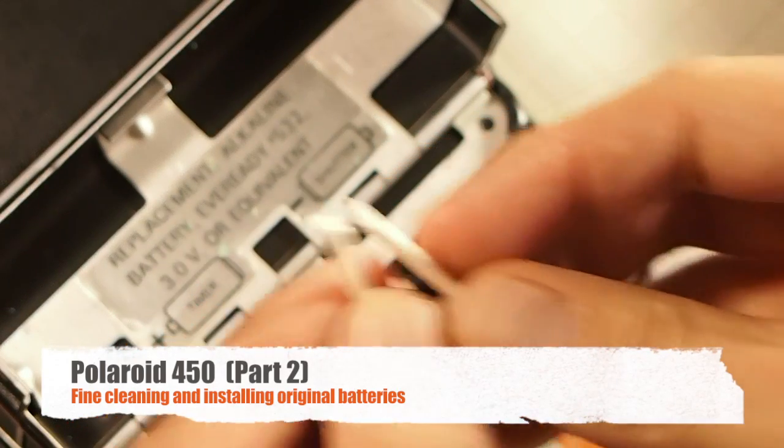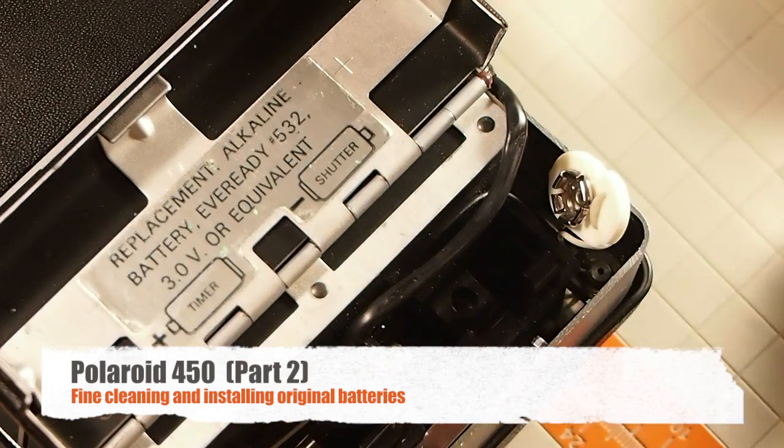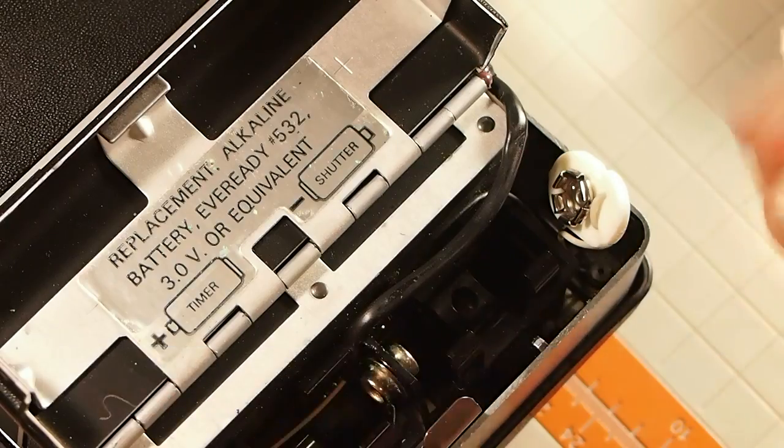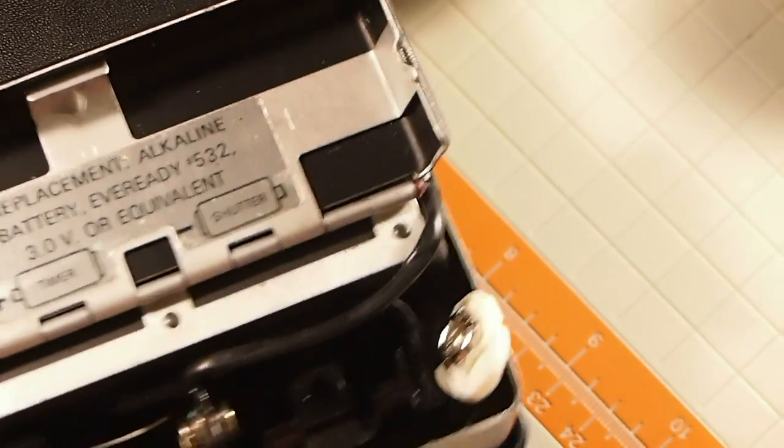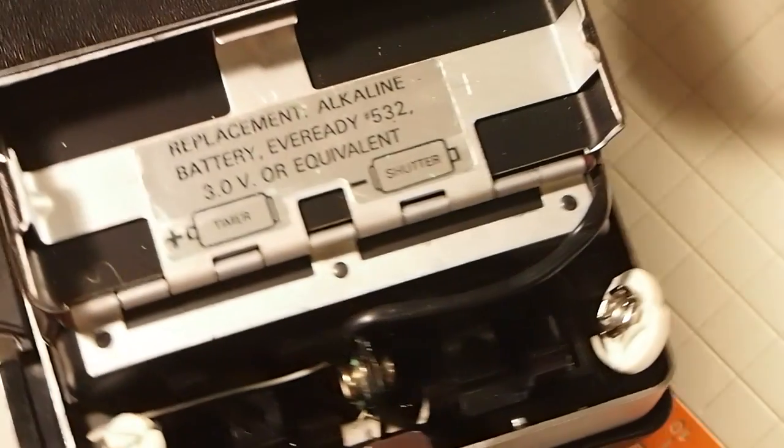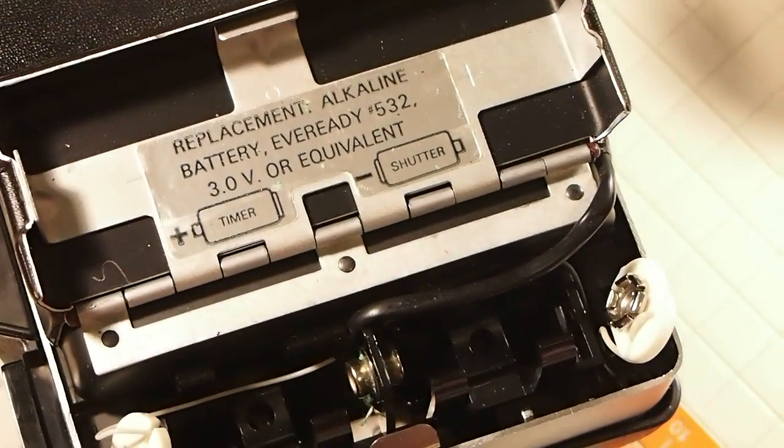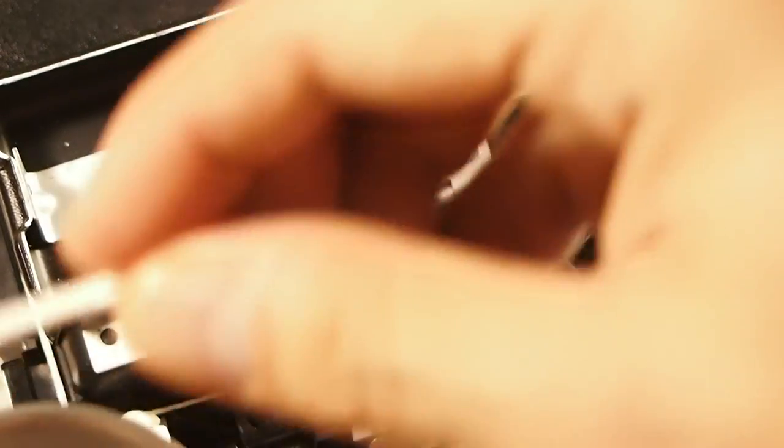I cut Q-tips in half, right there. And I want to get inside all the little crevices because Q-tip can only do so much. So I'm going to dip this into the vinegar.